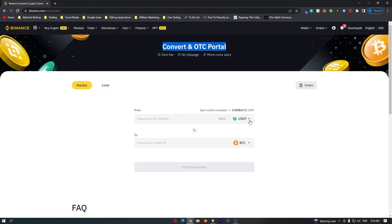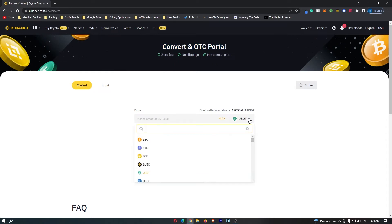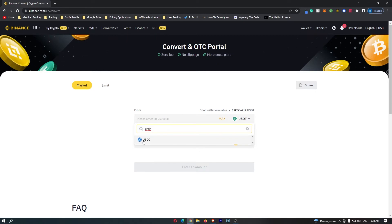This top bar right here you want to click the drop down menu and search for USDC and as you can see the USDC token pops up here you can click this and this top bar switches to USDC.